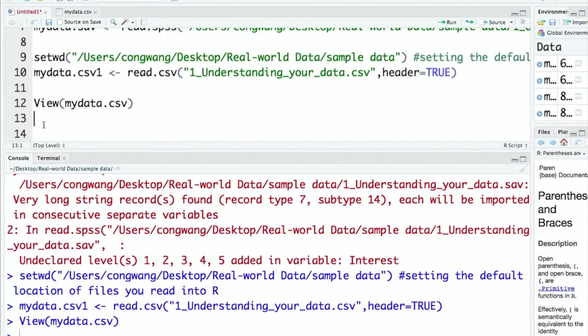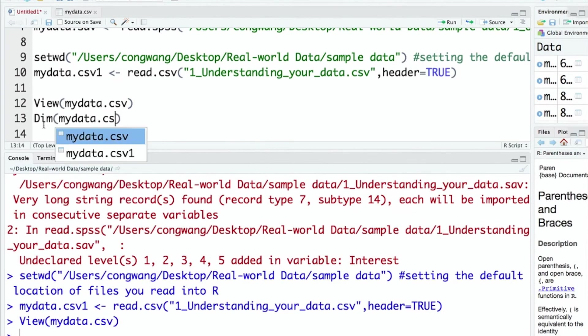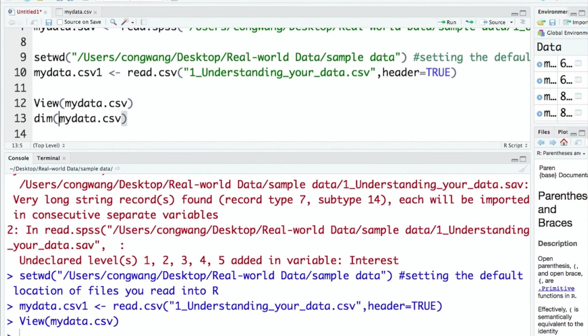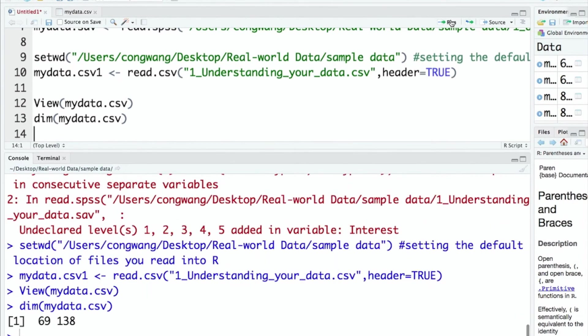Besides viewing your data, you can also check the size of the data. You can use the dim function. It will inform you how many rows and columns are included in the data. In my case, my CSV file includes 69 rows and 138 columns.